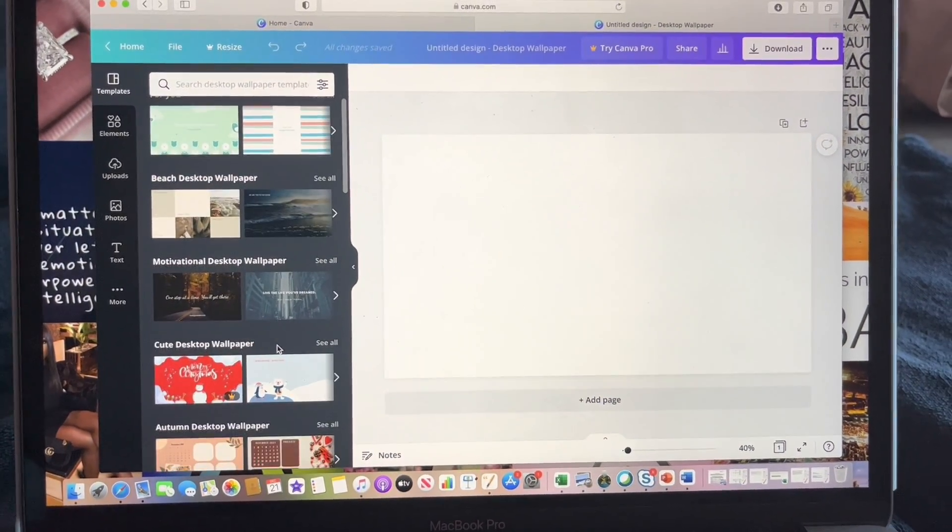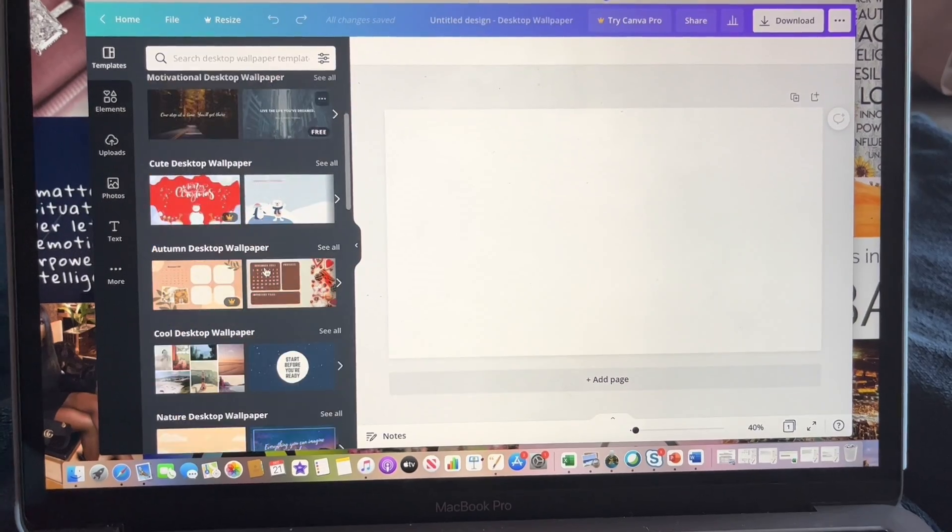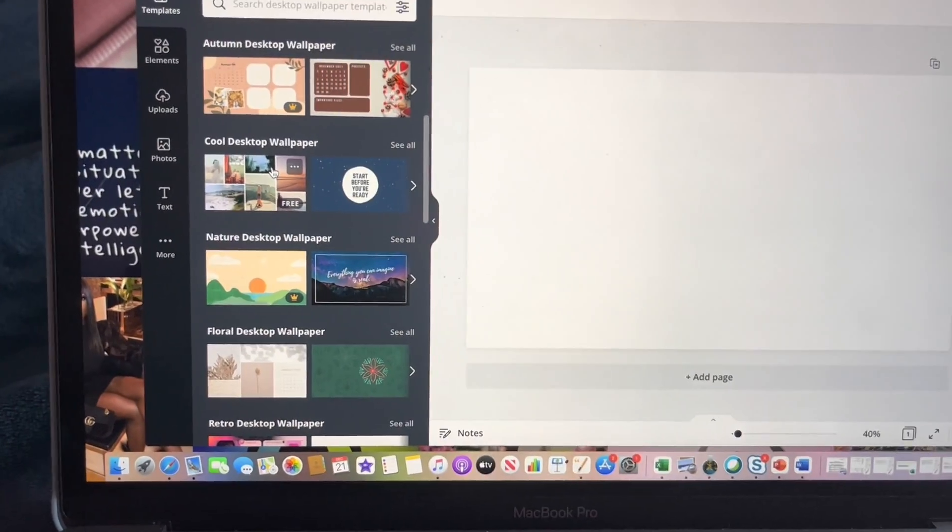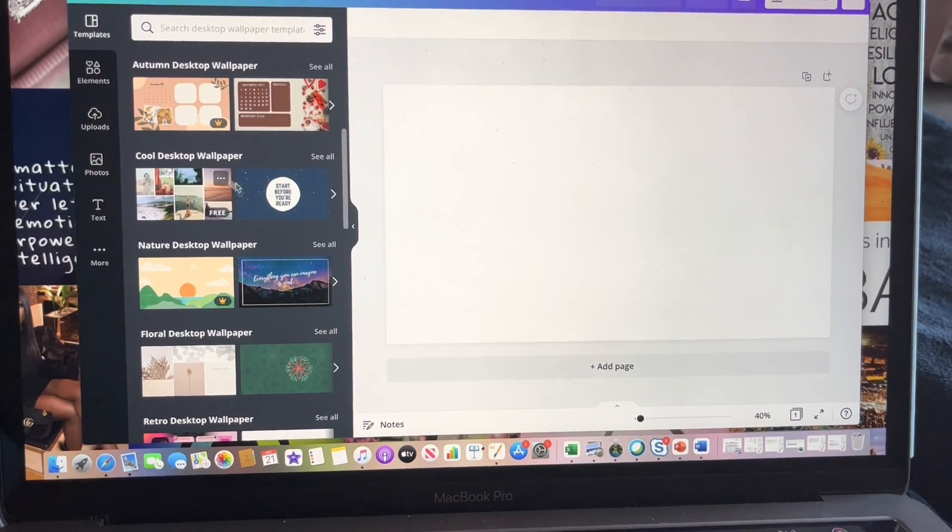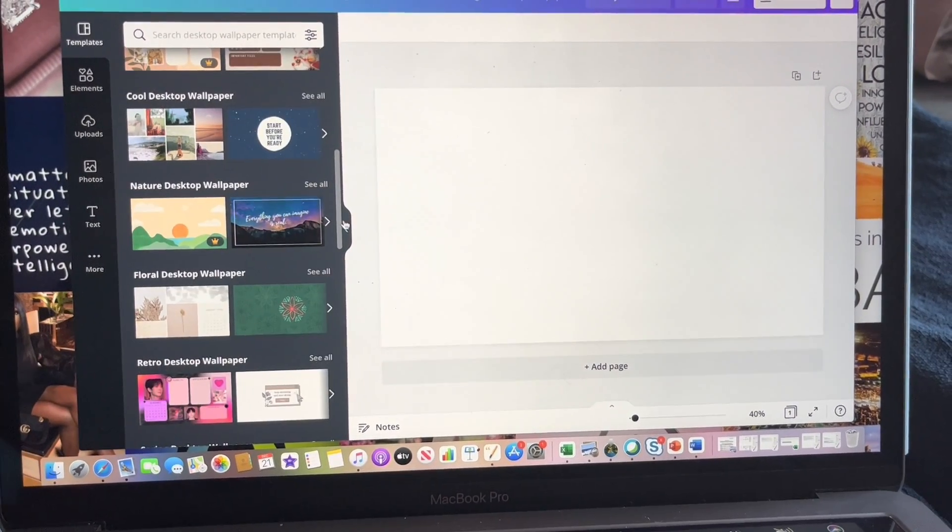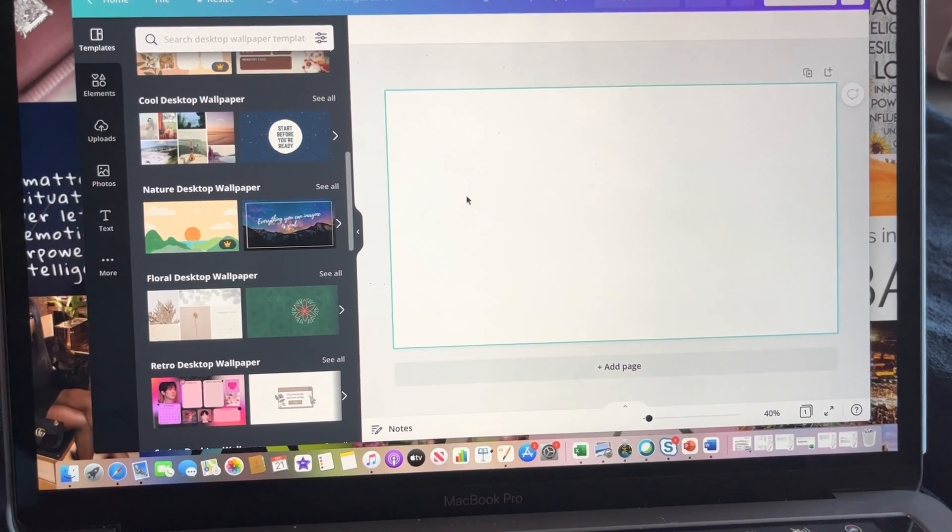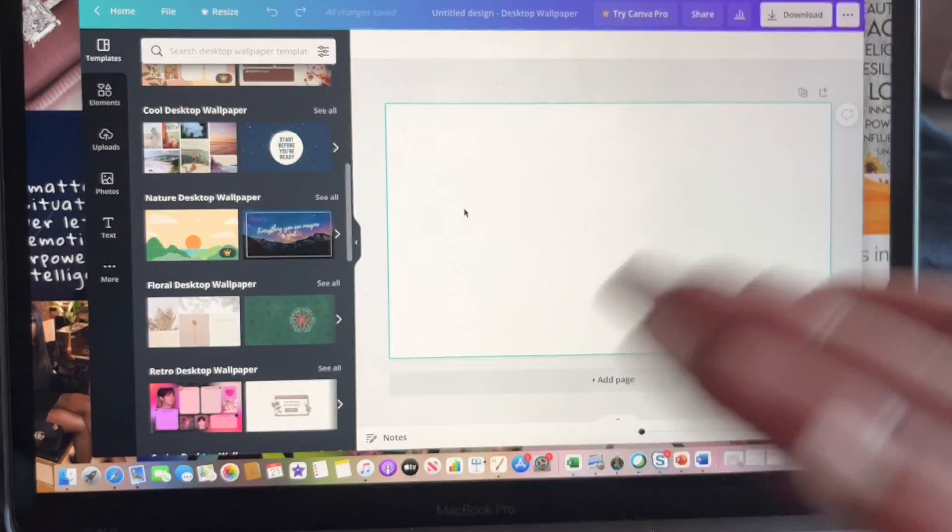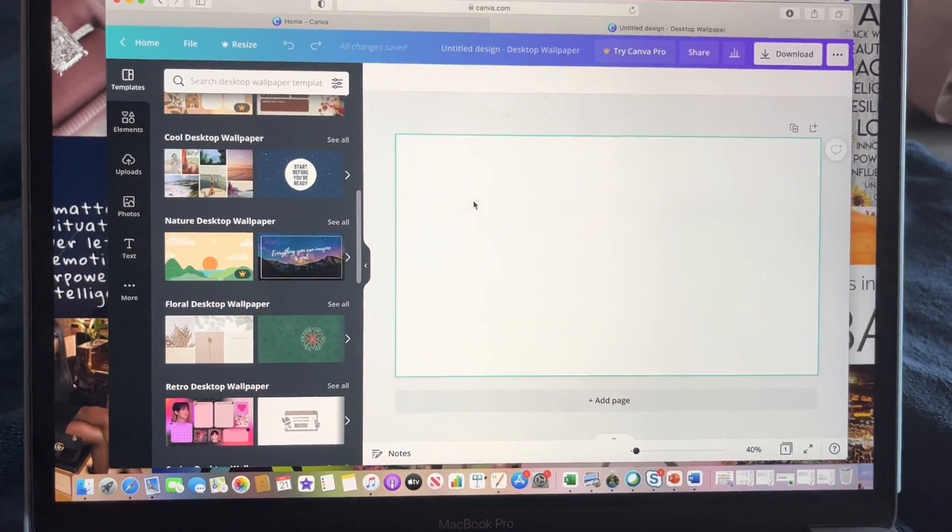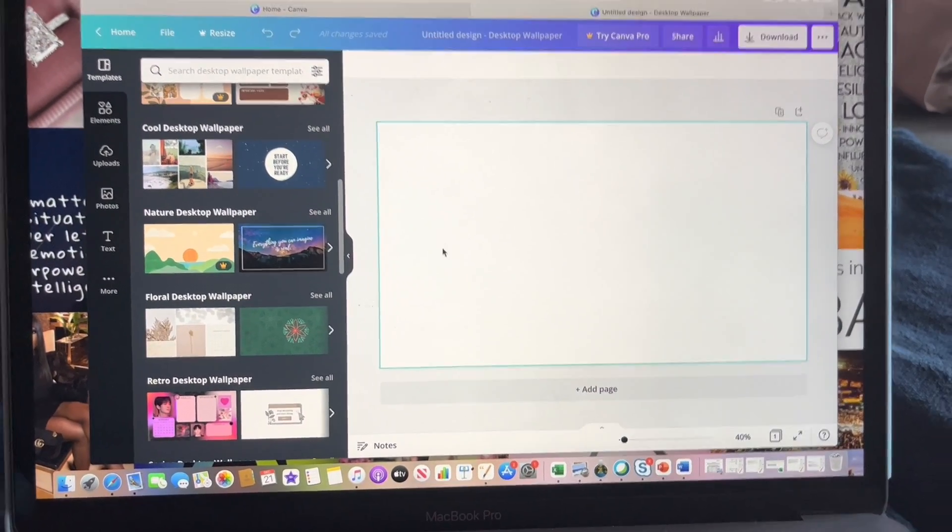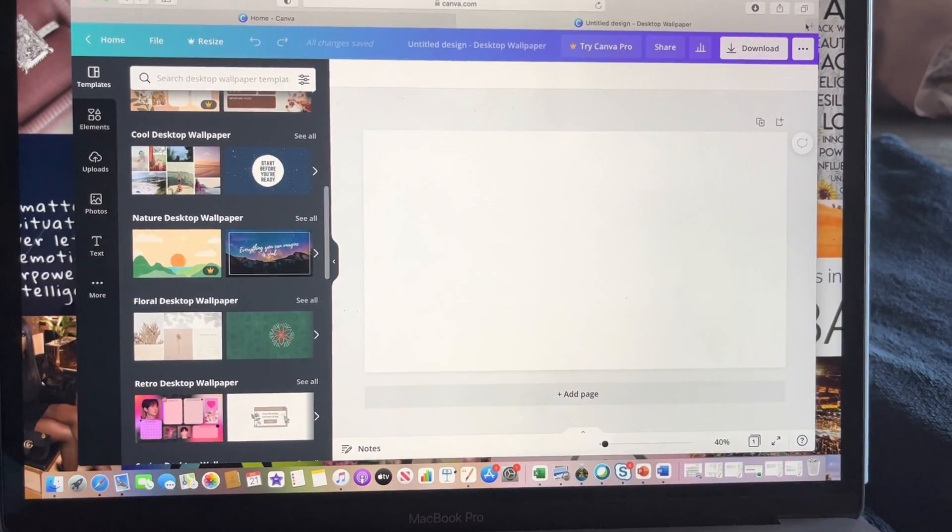So they do have these other templates here that if you like those styles and designs, you can use them. But I just did the blank one because I wanted to make my own design. So once you do this, you will now open another browser and go to Pinterest.